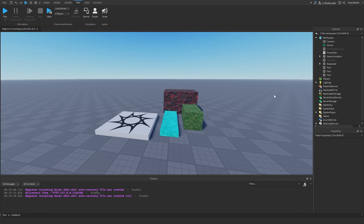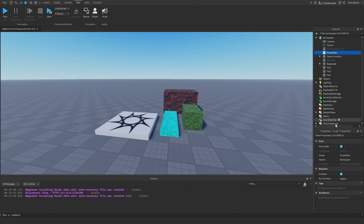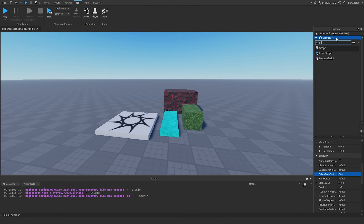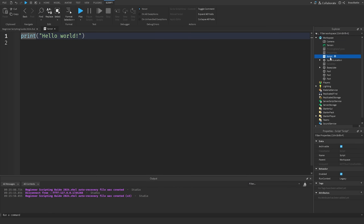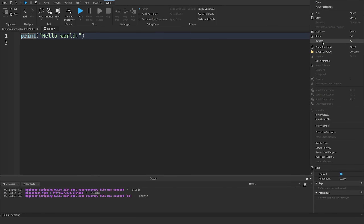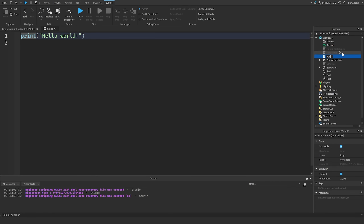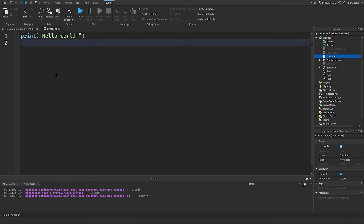What we're going to do on the right side first is disable our property scripts that we created in the last episode. I'm going to select it and then click on disable. Then I'll hit the plus sign next to Workspace, search up a script, insert one, and rename it — we're going to call this one 'functions'. Now we have our new script.